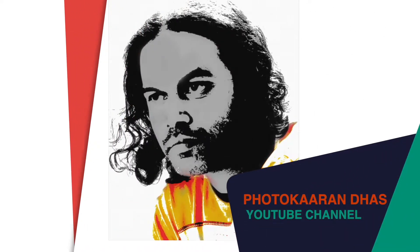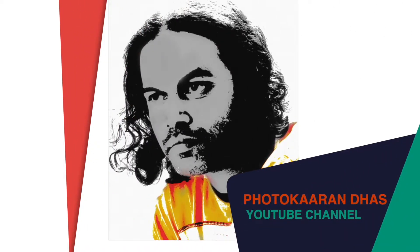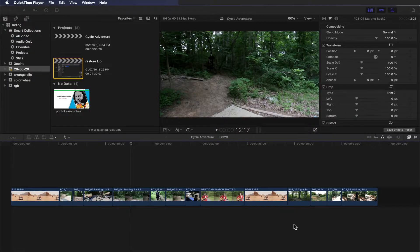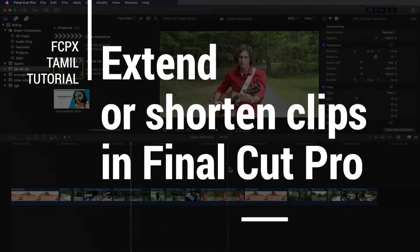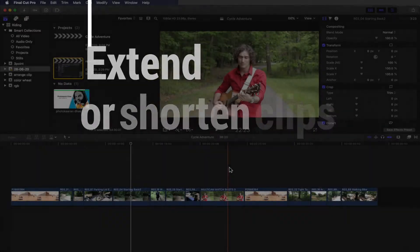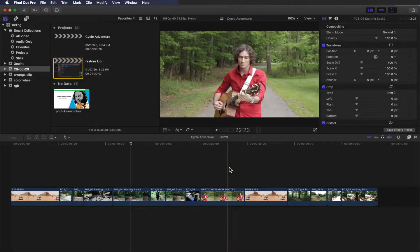Hello friends, welcome to the channel. I'm going to show you a Final Cut Pro tutorial. In the timeline, you can ripple the clip — you can shorten the clip or extend the clip. This is how we can do it, step by step.